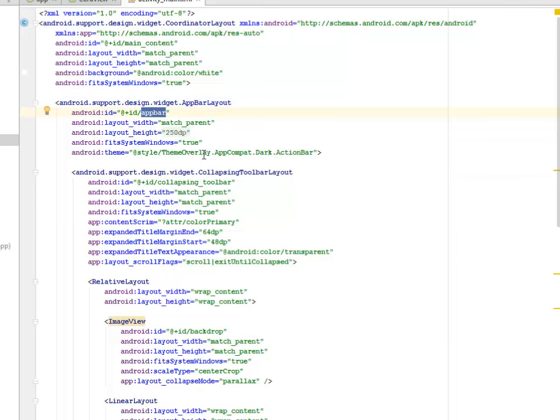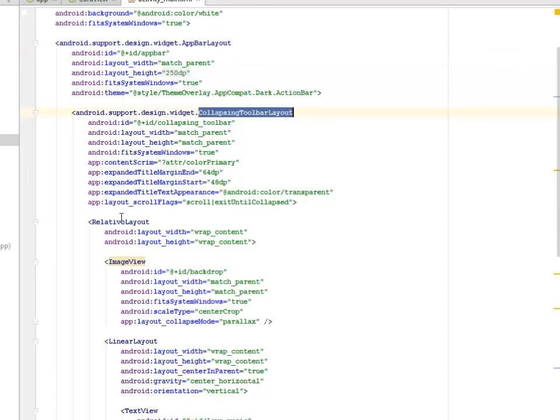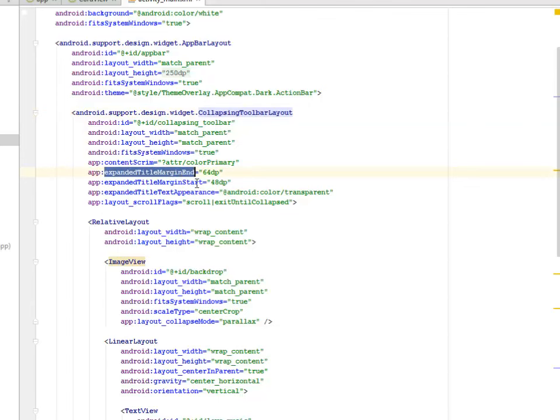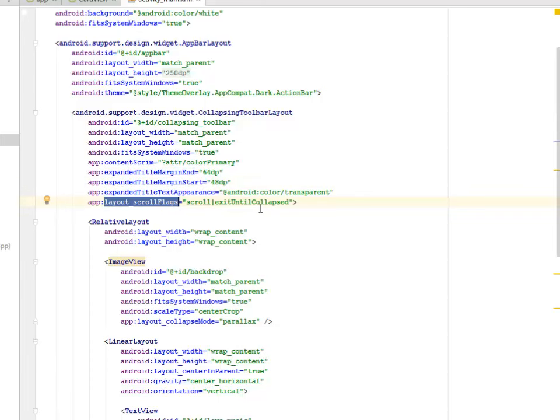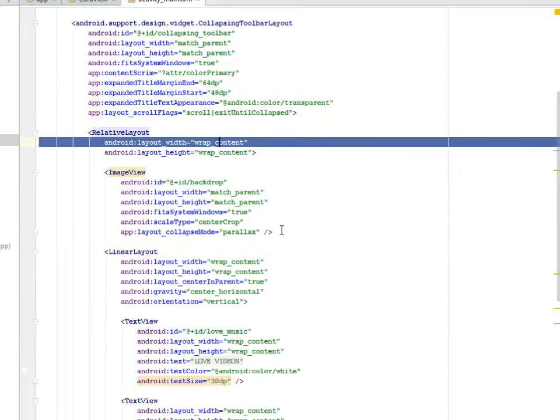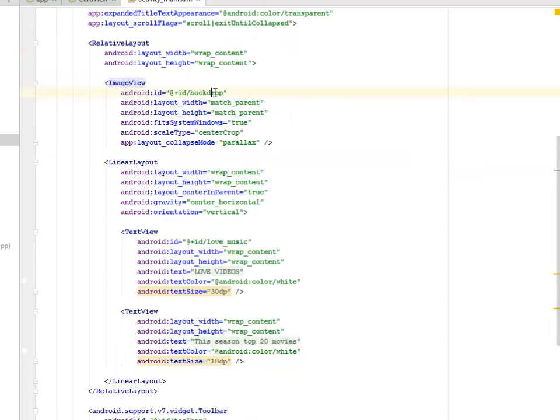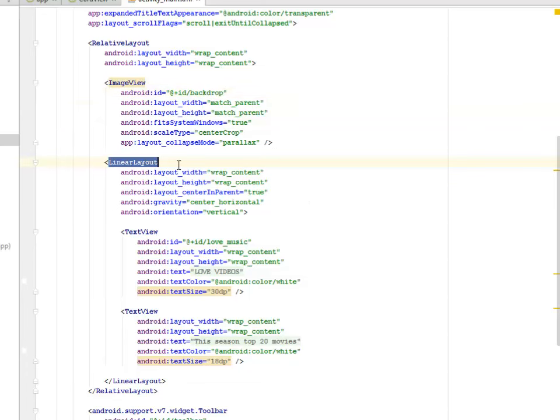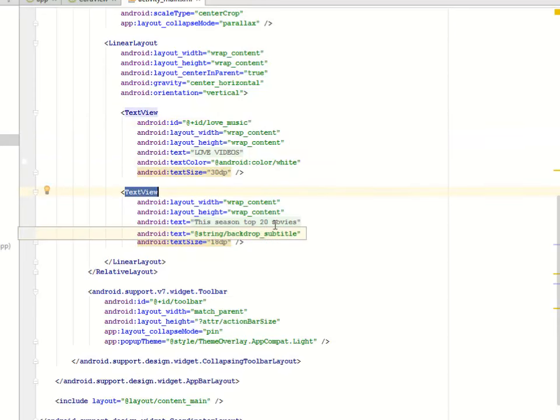we have the Support Design Widget AppBar Layout where we assign an ID to it called AppBar, where we call the Theme AppCompat Dark Action Bar. Right inside the AppBar Layout, we have the Collapsible Toolbar Layout where we have the Content Screen, the Expandable Title Margin, and the Title Margin Start 64 and 48 dB. We also have the Layout Scroll Flags where we have the Scroll to Exit on the Collapsed. Inside this Collapsible Toolbar Layout, we have the Relative Layout with an Image View where we assign an ID to it called Backdrop.